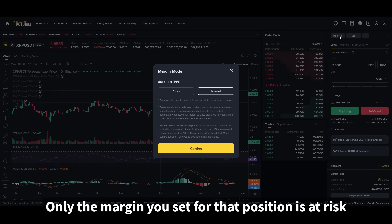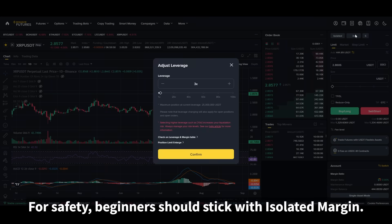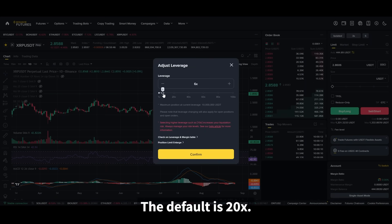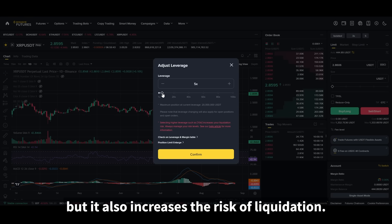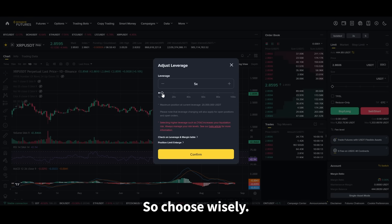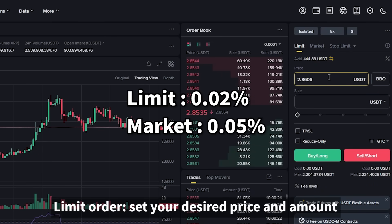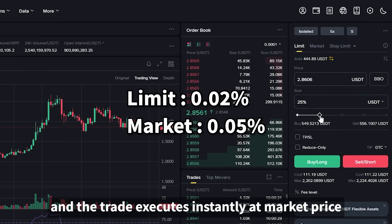Isolated margin means only the margin you set for that position is at risk. Cross margin means your entire wallet balance is used as collateral. For safety, beginners should stick with isolated margin. Next is leverage — the default is 20x. Increasing leverage can amplify your profits, but it also increases the risk of liquidation, so choose wisely. Now you can choose between a limit order, where you set your desired price and amount, or a market order, where you enter only the amount and the trade executes instantly at market price.